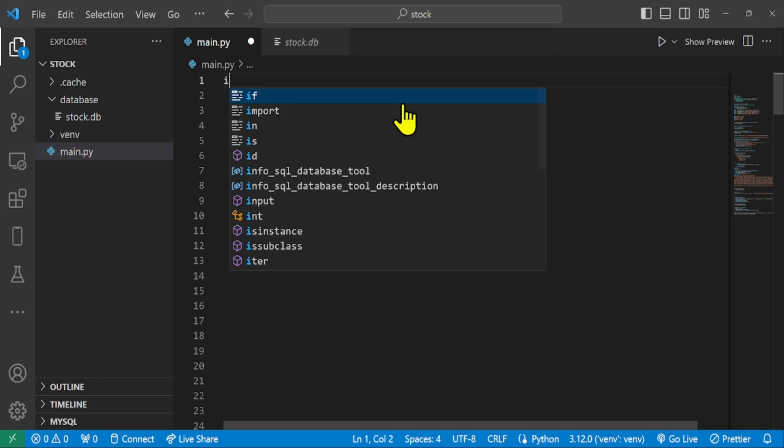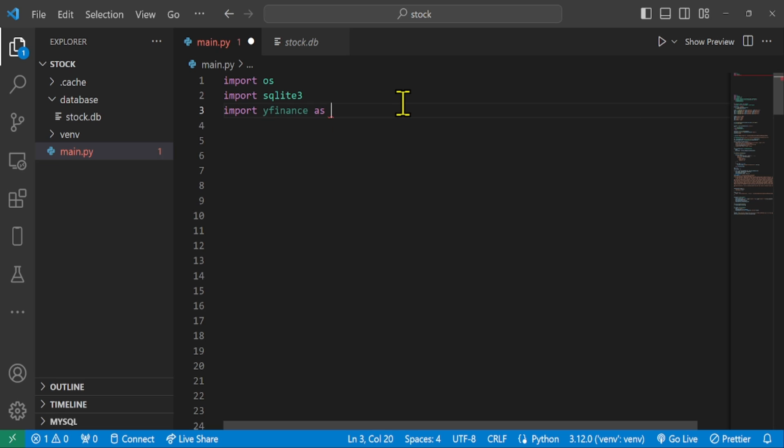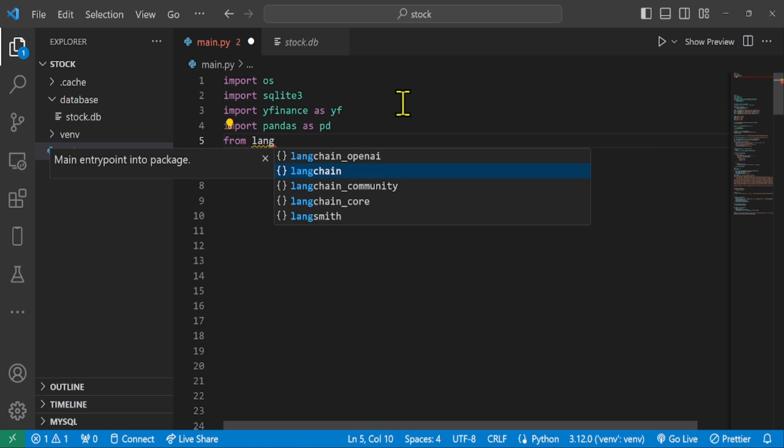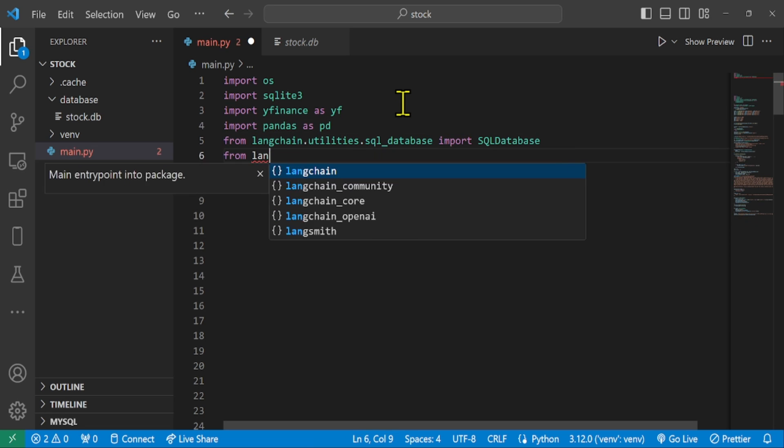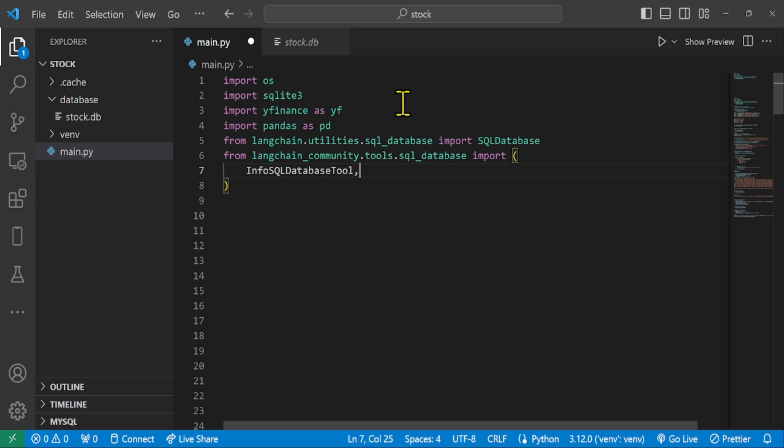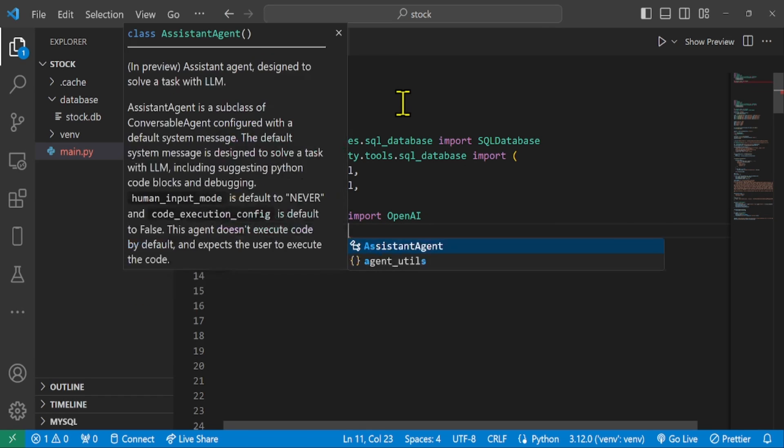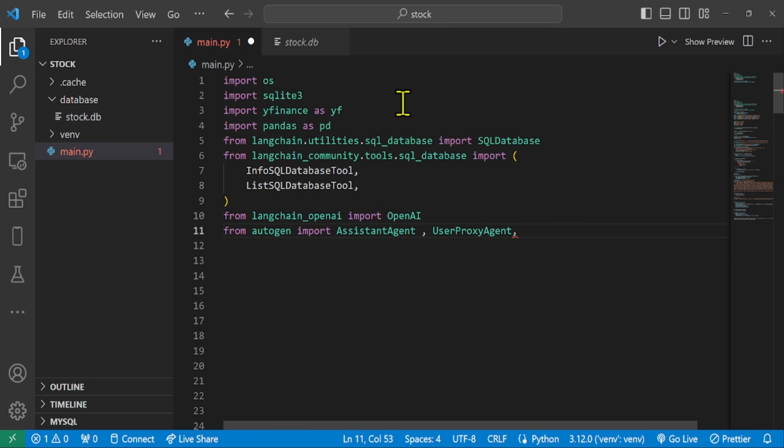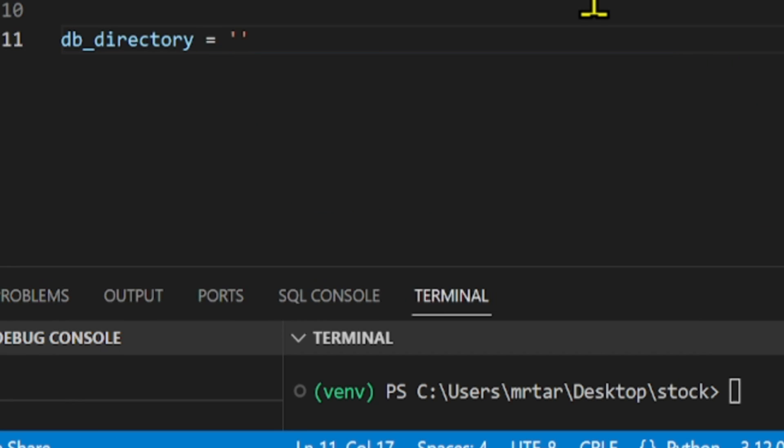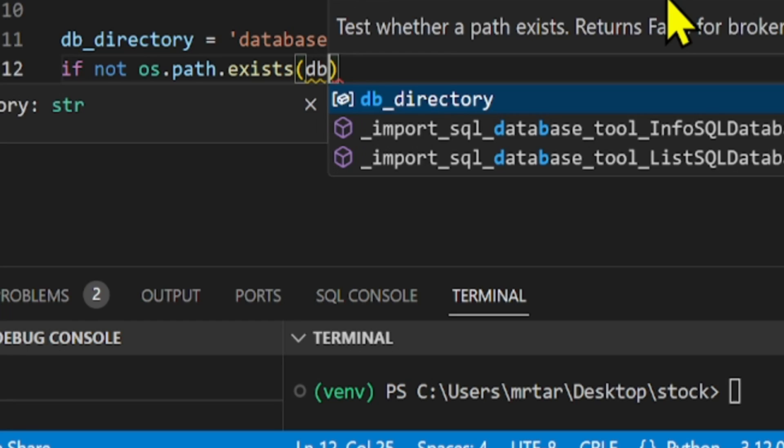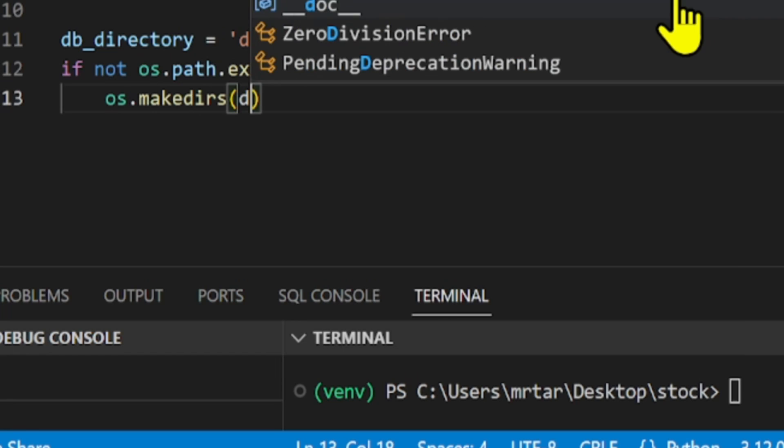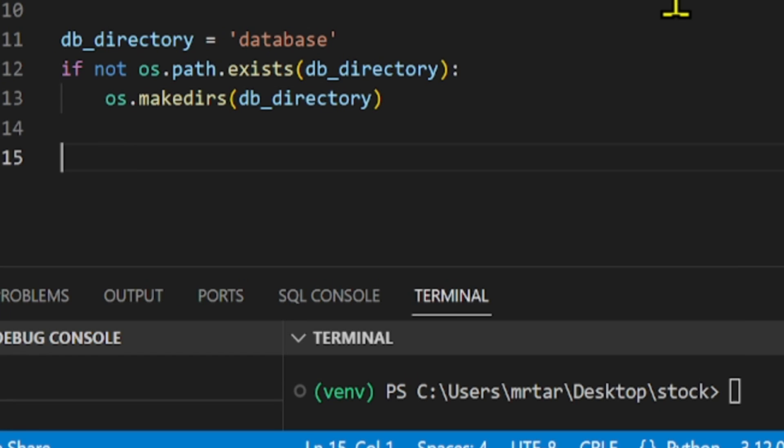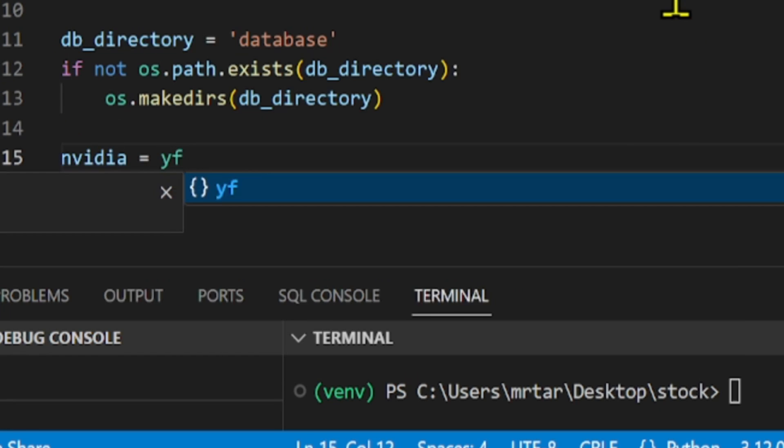Once installed, we import OS, SQLite, YFinance, Pandas, SQL Database, InfoSQL Database Tool, ListSQL Database Tool, OpenAI, and Autogen Agents. Set the name of the directory we're interested in to database. If a directory named database does not exist, this command creates it.